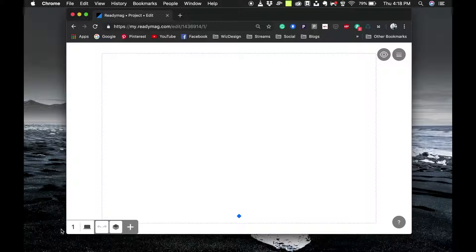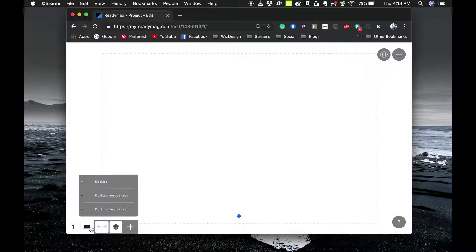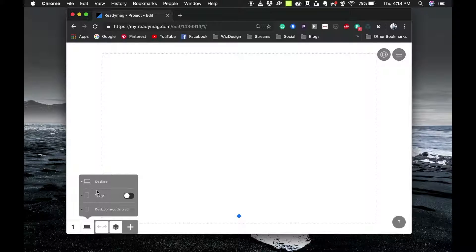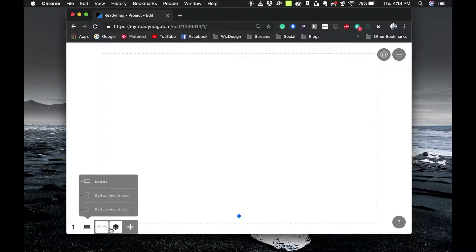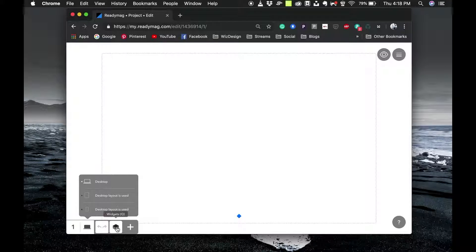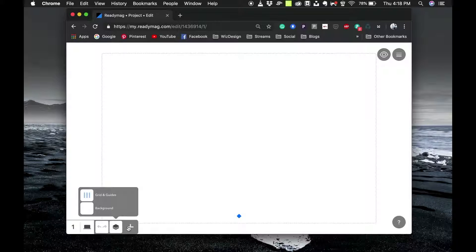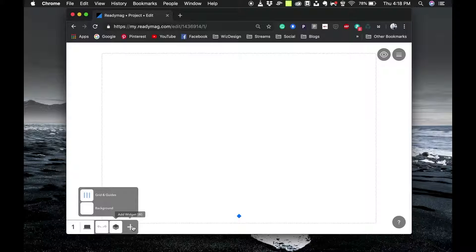This is basically your toolbar. You can see that you can switch from desktop to mobile layout here and see how it looks on all the platforms. There is an undo and redo button and also these are the widgets that you will be using, sort of like layers in your file.